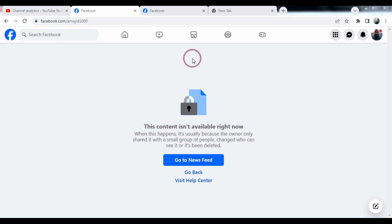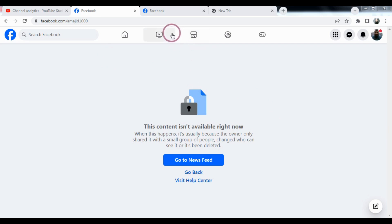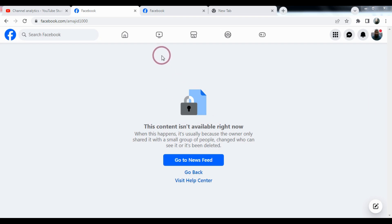Currently there is a technical issue from Facebook, so you can access a big profile if you know the ID of your profile.